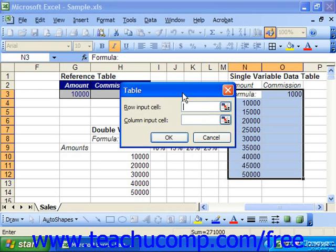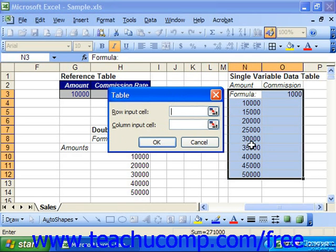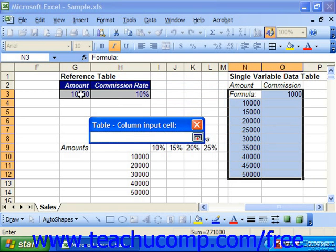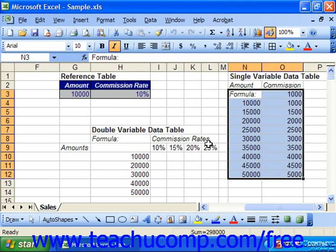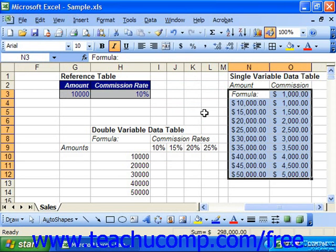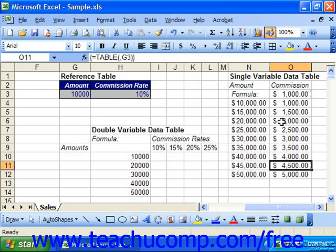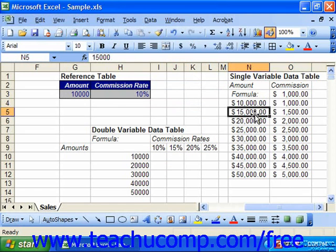So in this single variable data table, we do have an input column. We would click that particular collapse dialog box button and then select the value in our reference table that's represented by that changing value. Expand the dialog box and click OK to fill in the values. And there you can see the amount of commission based on a 10% commission rate at each one of these sales levels.